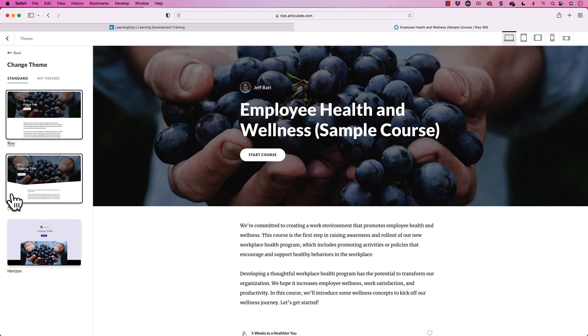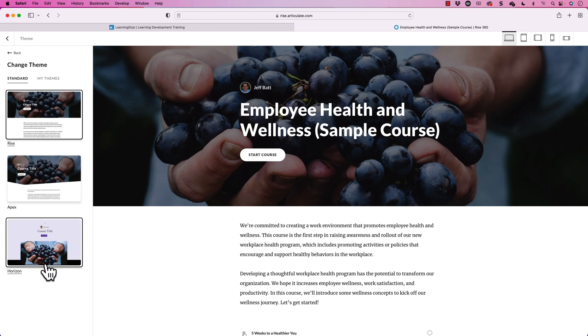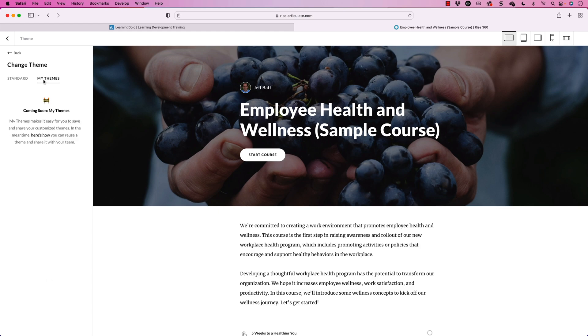I'm going to click on Change Theme. Right now I'm seeing three different themes: the Rise theme, the Apex theme, and the Horizon theme. I'm imagining there are going to be a lot more themes that come into play down the road. But what's most exciting is My Themes — it makes it easy for you to save and share customized themes. Now I can create a custom theme for my company, share it out, or create a template and share that out as well.